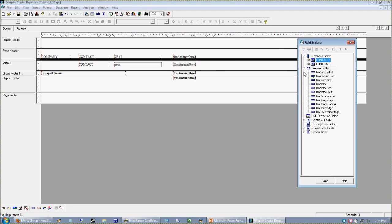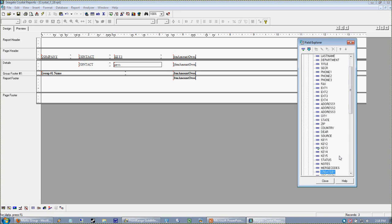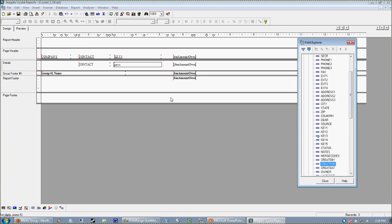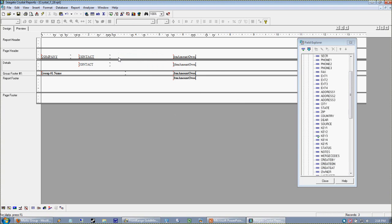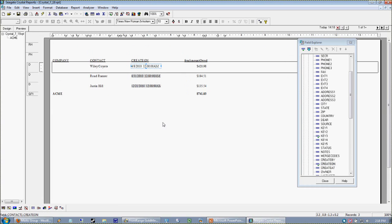I'm going to find in my contact table - there actually is a create on date here. There it is. I'm actually going to remove my three items there - that was just the delete key. I'm going to drag my create on field, so this shows me when the record was created.